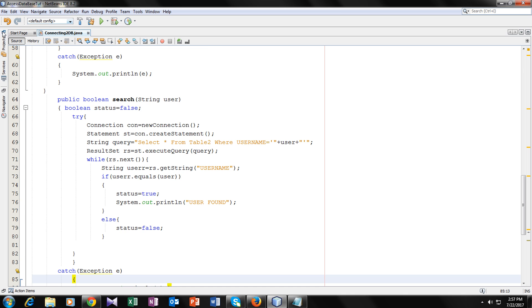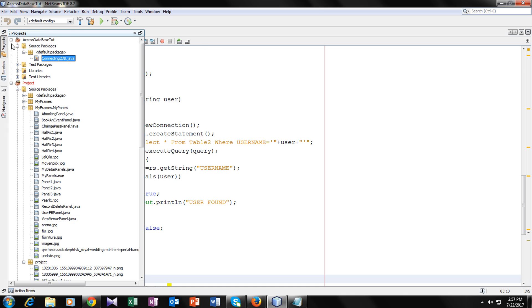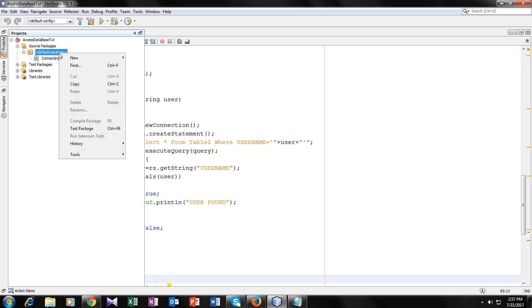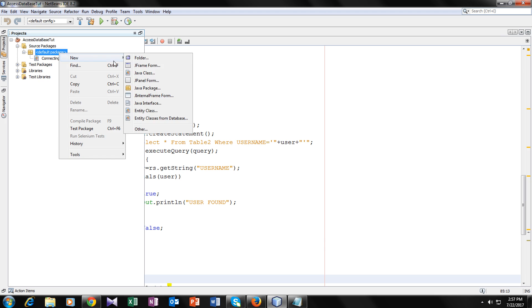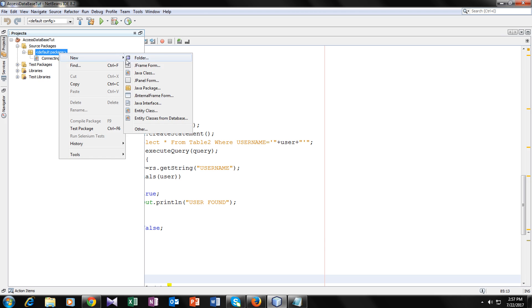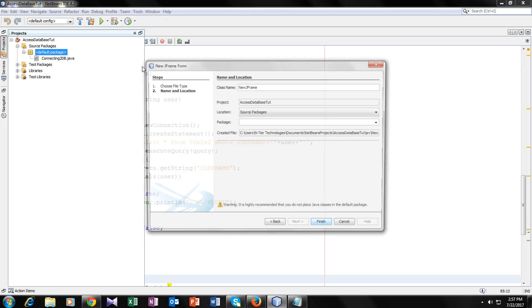So now I will teach you how you can do it. First, we will make a JFrame form, and we will name it "update form".